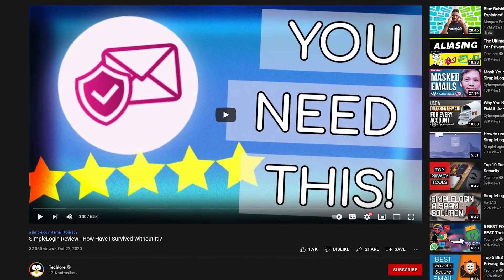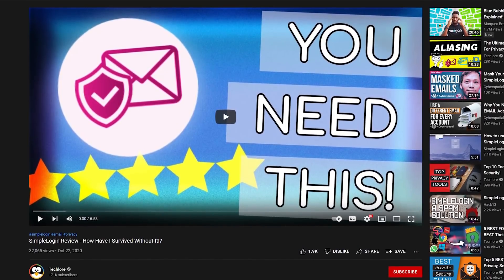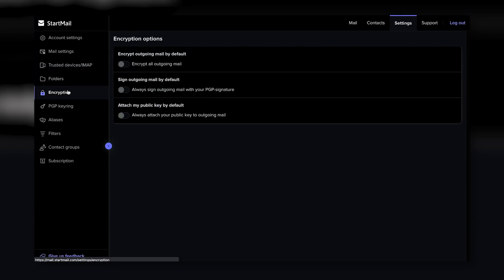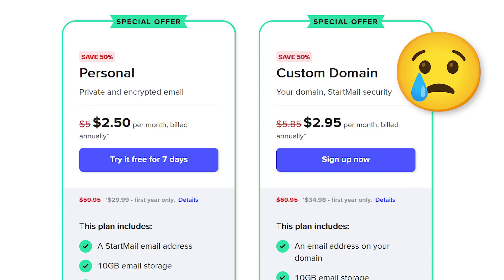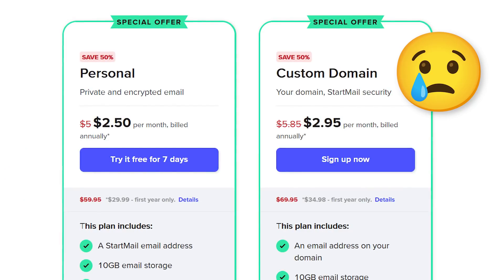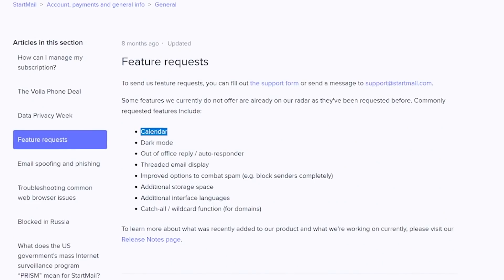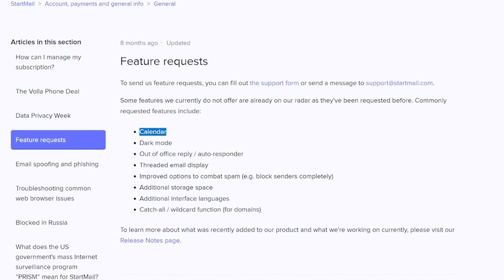SimpleLogin is a great aliasing tool that we've reviewed, but this service could definitely replace it if you want everything under the same roof. There are downsides, such as the lack of native mobile clients, nothing being open source, and the extra charge for custom domain support. The most notable missing feature is Startmail's complete lack of calendar support,